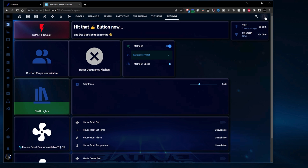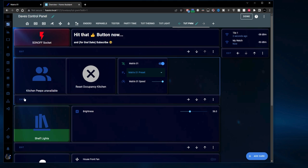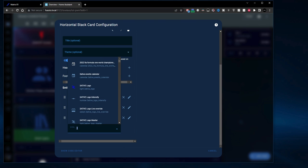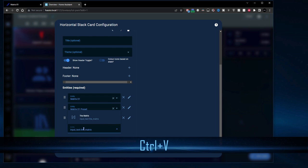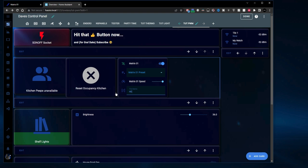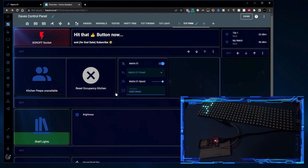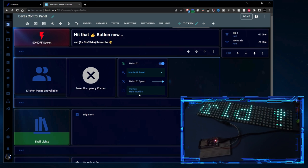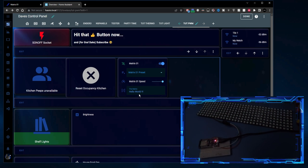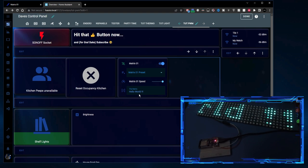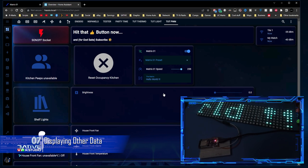Let's test it out. Back to our panel, go to edit dashboard, go back to our entities list, and I'll paste the input_text entity in there and close it. Let's type something in here and hit enter — and you can see it's updated on the display. So that works. Text is done.